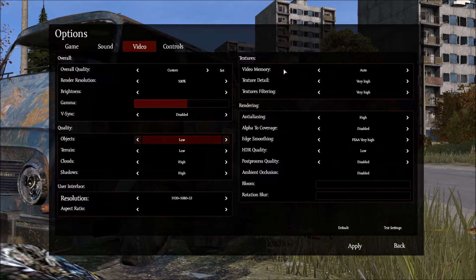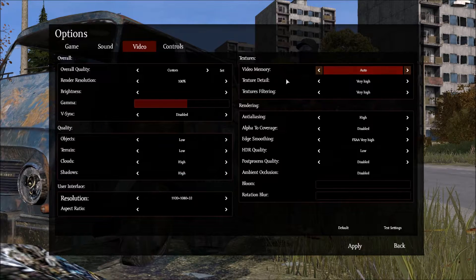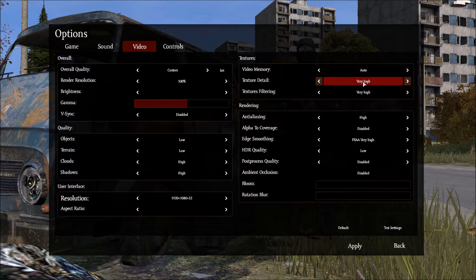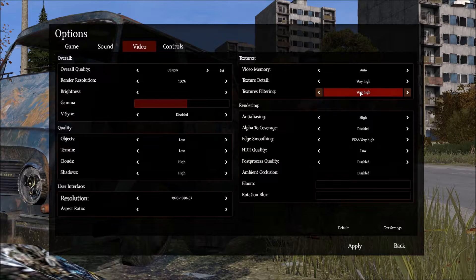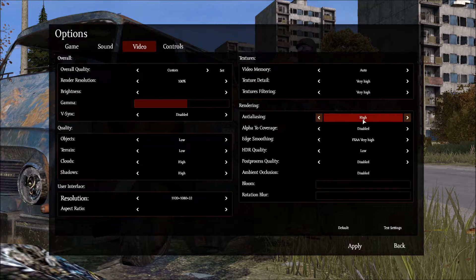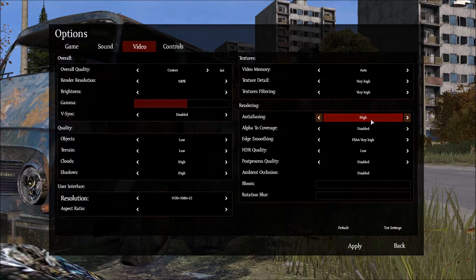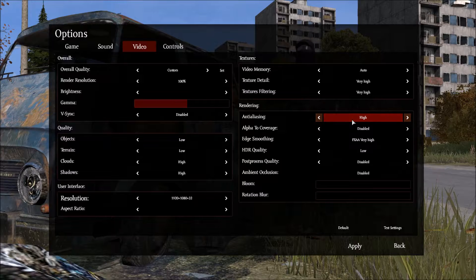The video memory, I keep that on auto. Texture detail very high. Texture filtering very high. And anti-aliasing depending. I keep mine on high.